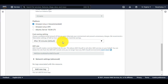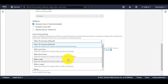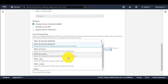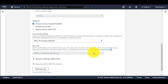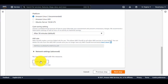These options let you choose when you want your IDE to shut down the instance. The default is 30 minutes, but you can extend it to 1 hour, 4 hours, or choose never to shut down. You can also add tags — it's important when you have a lot of resources so you can differentiate them.